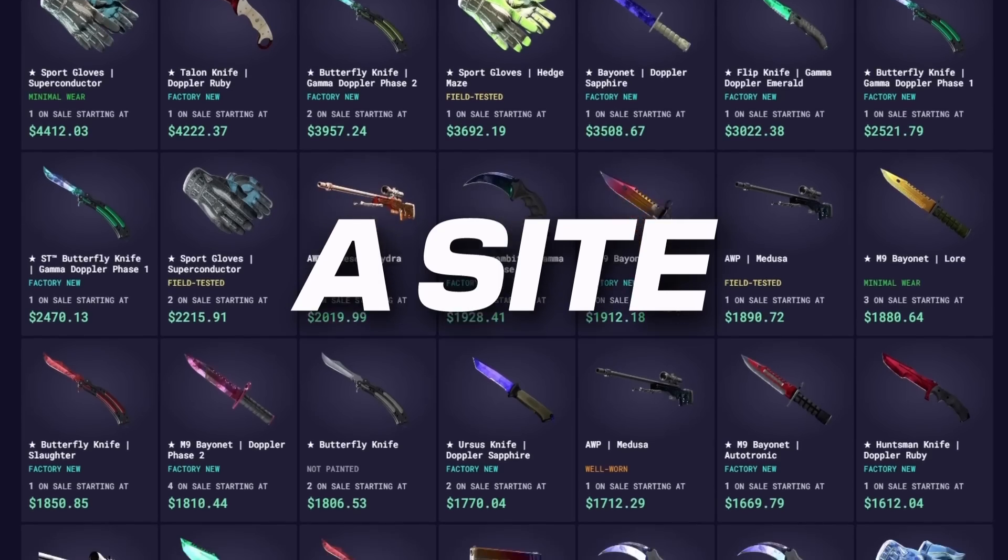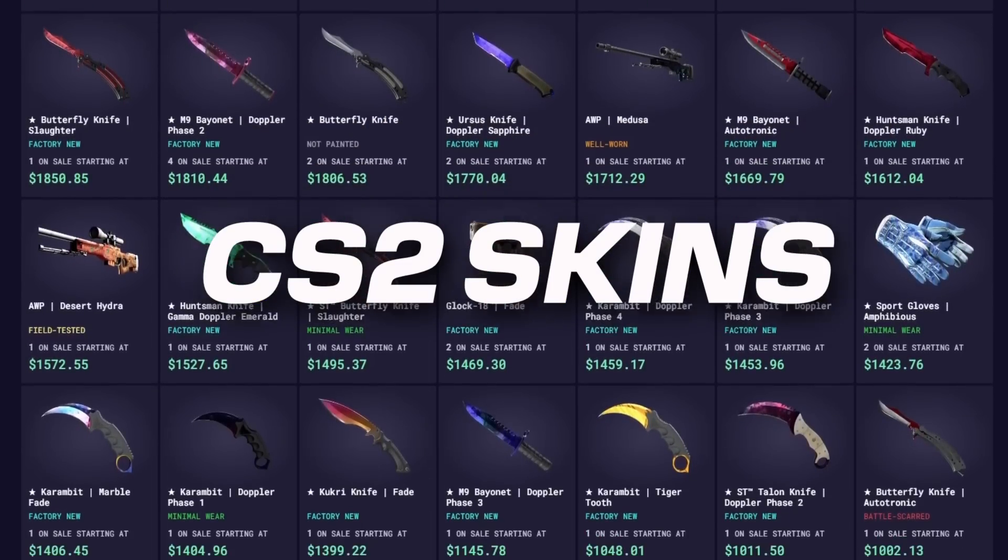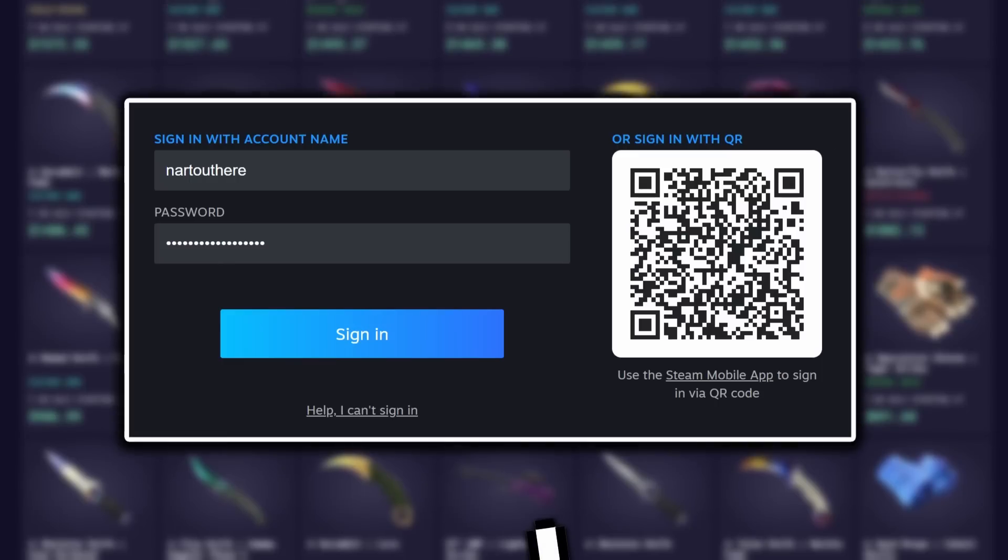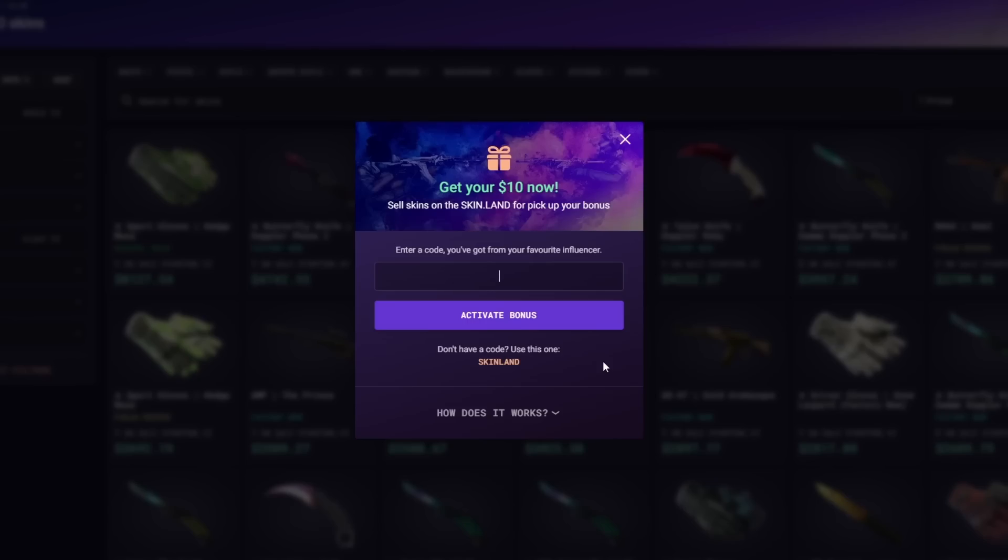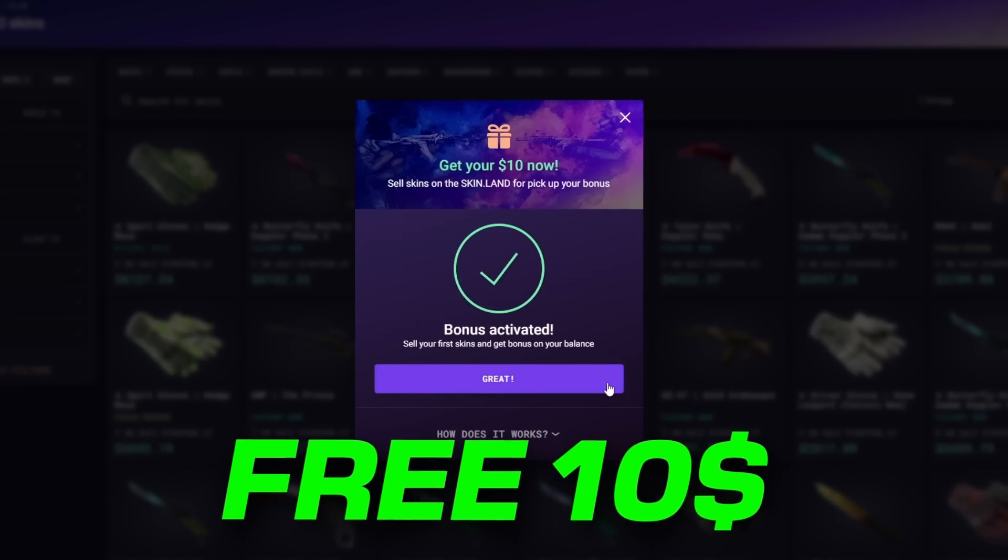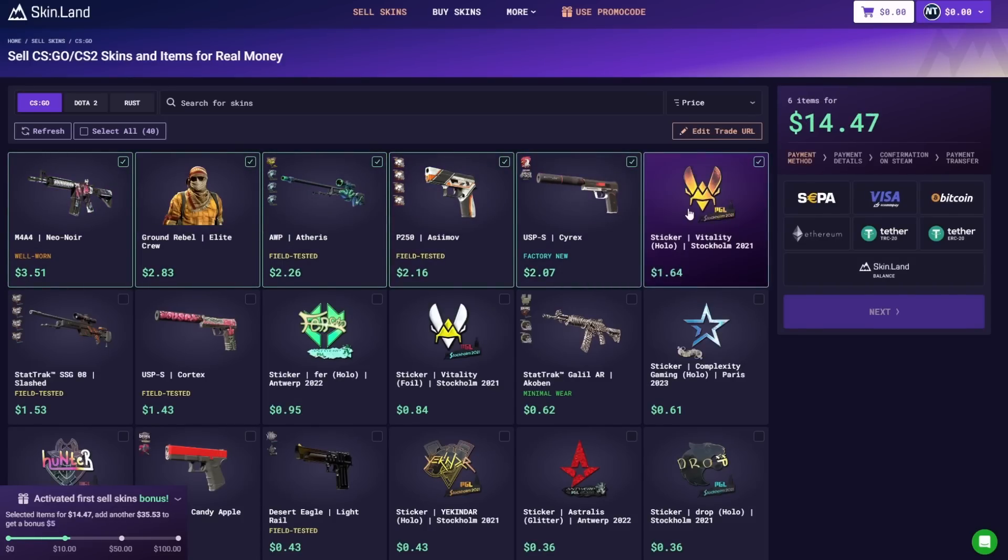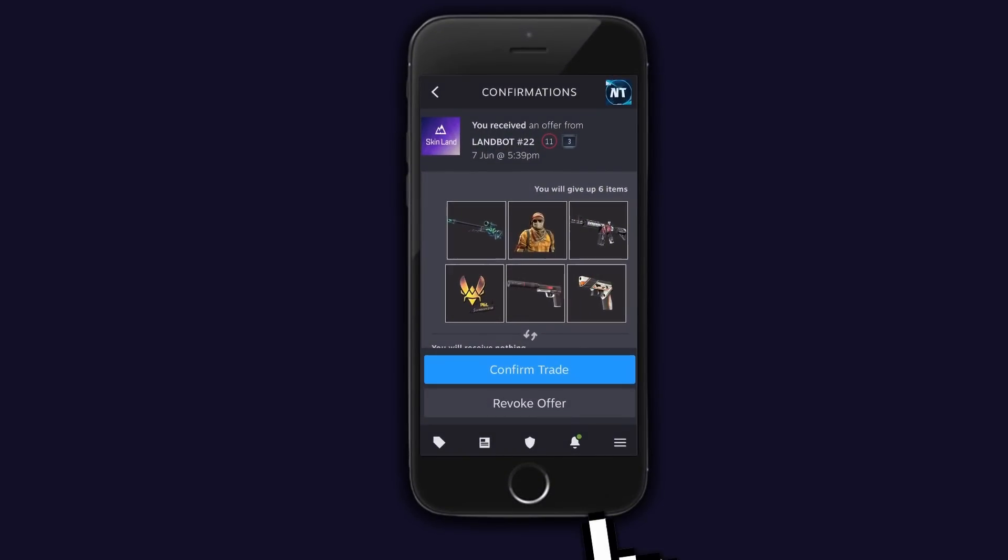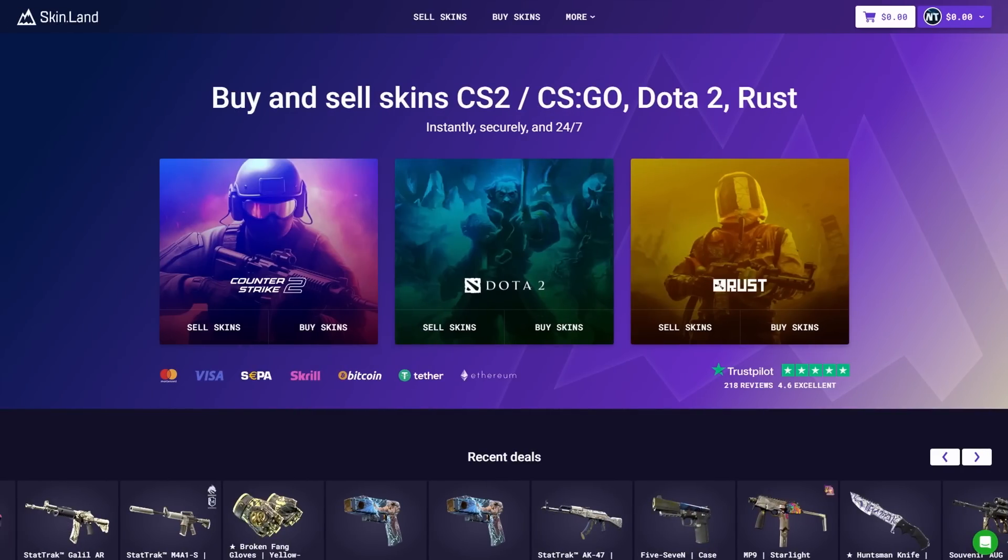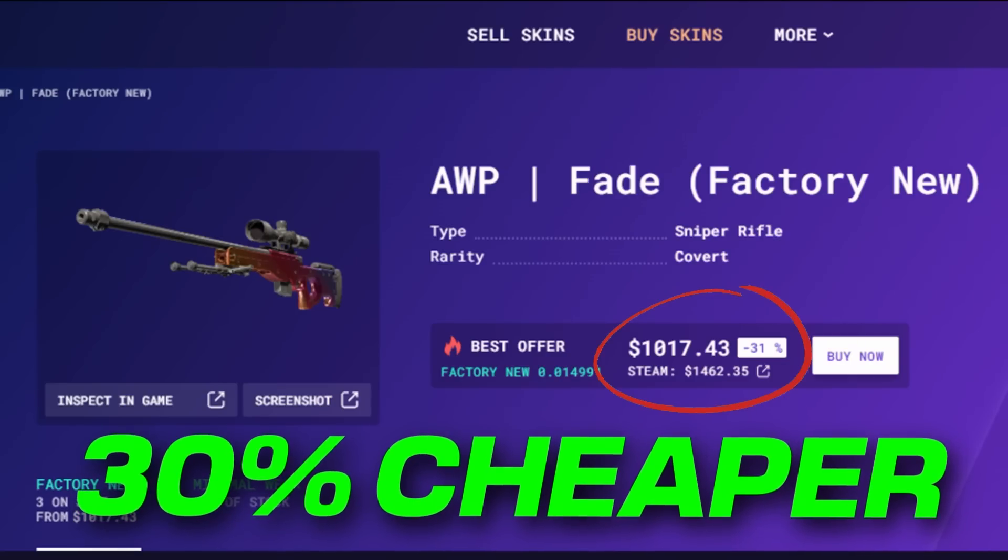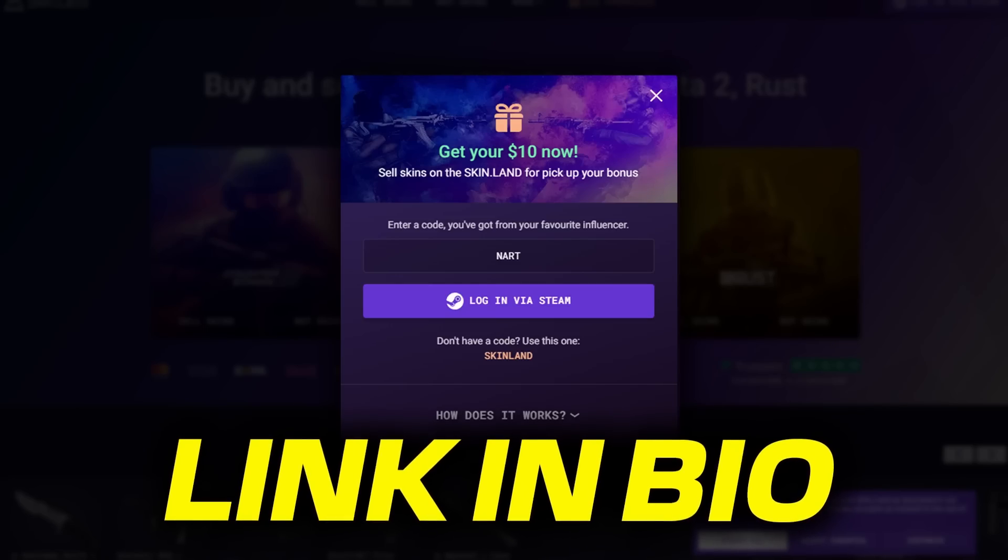Skinland! A site where you can buy or sell CS2 skins. It's super easy to use. First log in Steam, then set your steam trade link, use promo code NART and you get a free $10 if you sell enough. Now pick the skins you want to sell, pick the cash out method where there's a lot of different ways, confirm the steam trade and receive your money within a couple of minutes. Also buying skins on Skinland is so much cheaper than the steam market. Check them out now by clicking the link below.